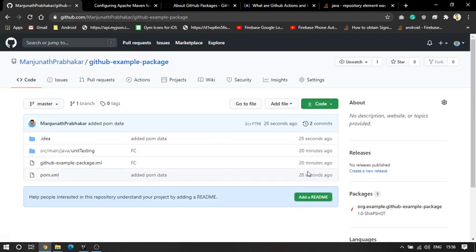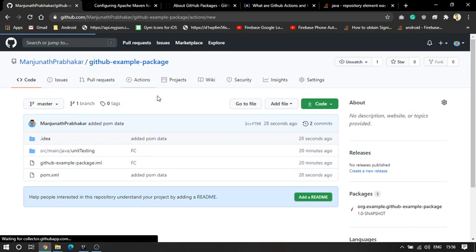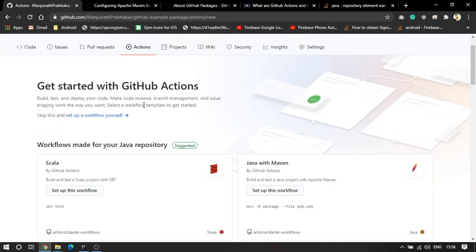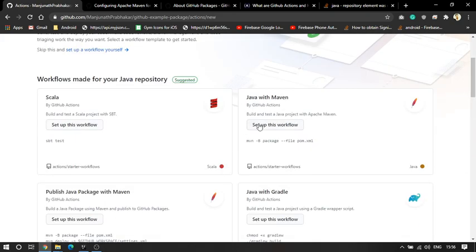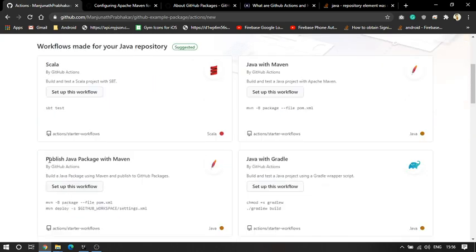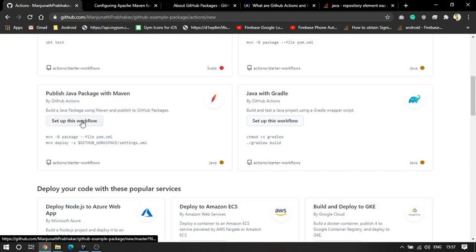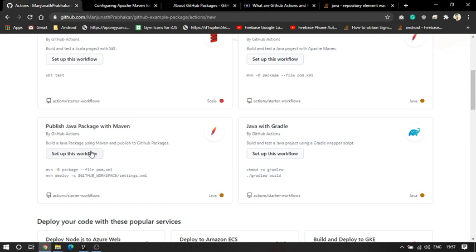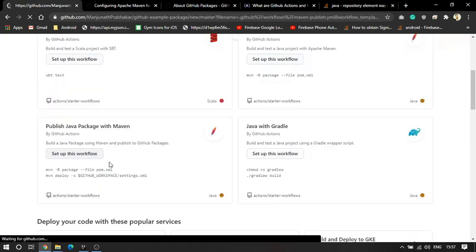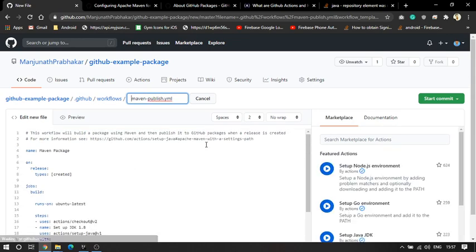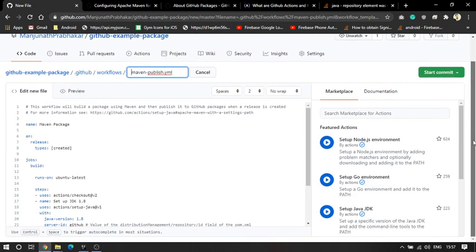I'll go to Actions under the project and refresh it. When I push the code — yeah, 28 seconds ago. Under Actions you can choose many things; there's something called Java with Maven, and something called Publish Package with Maven. I'll do Java Package with Maven since we want to create a package.